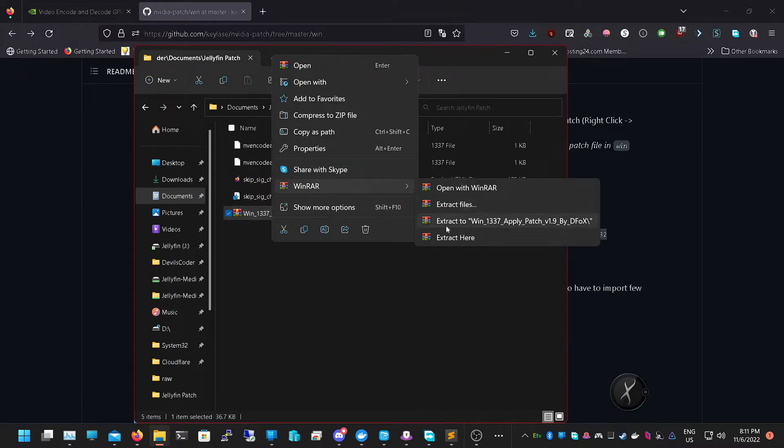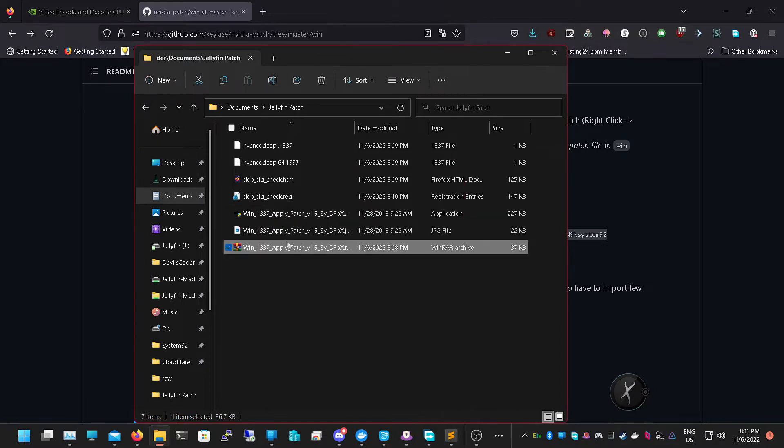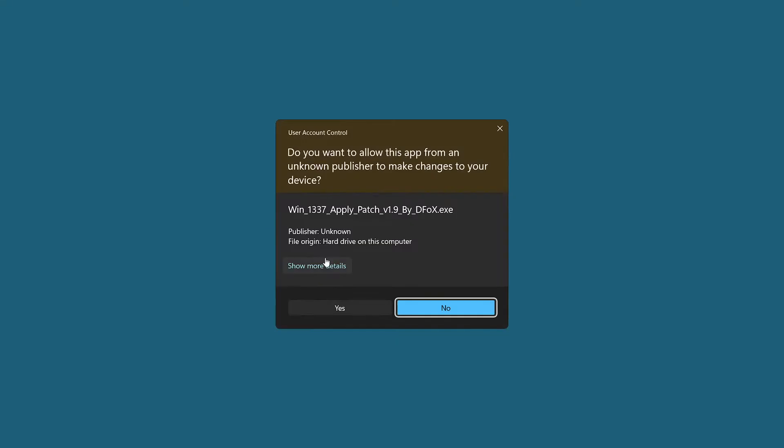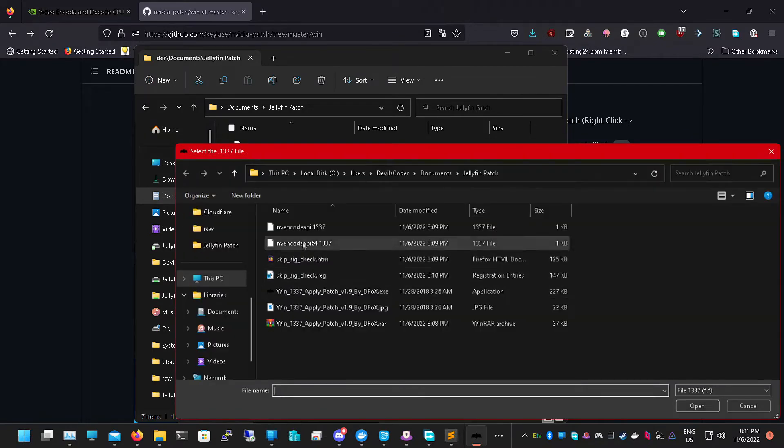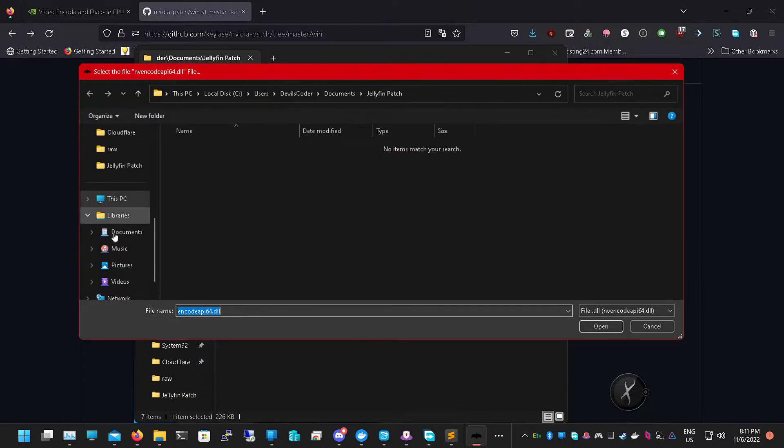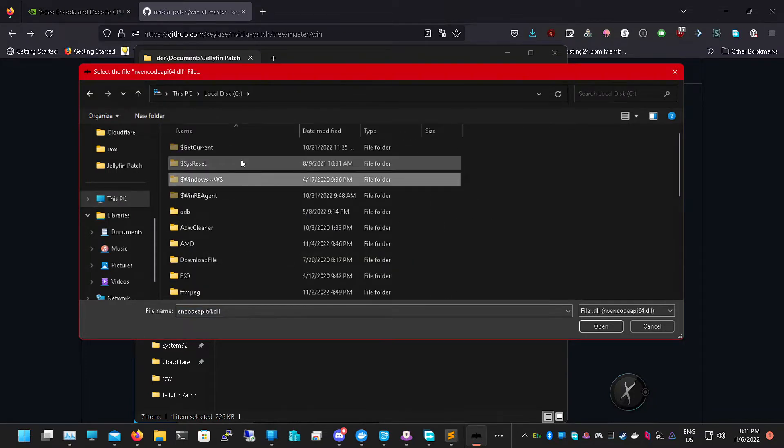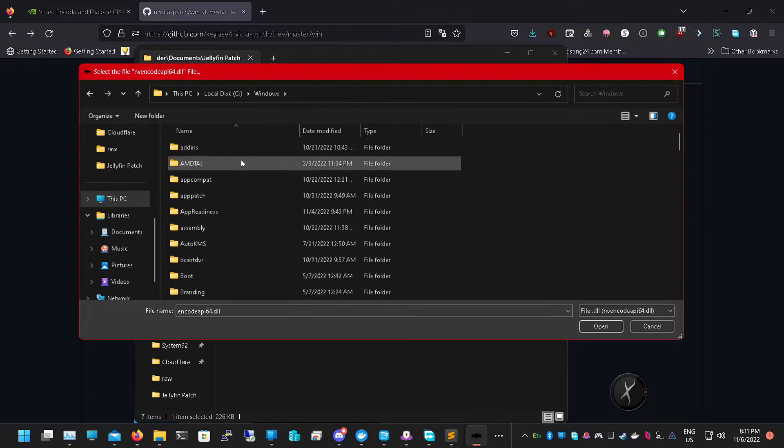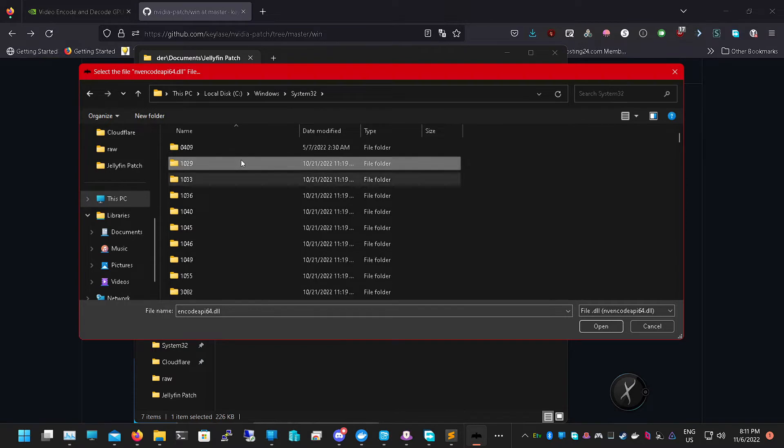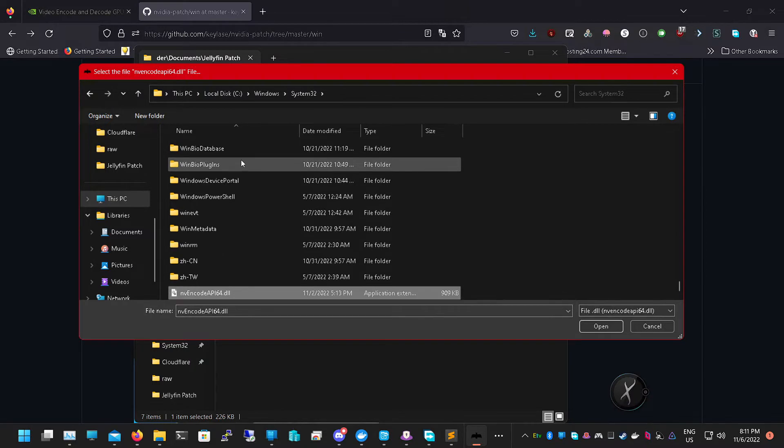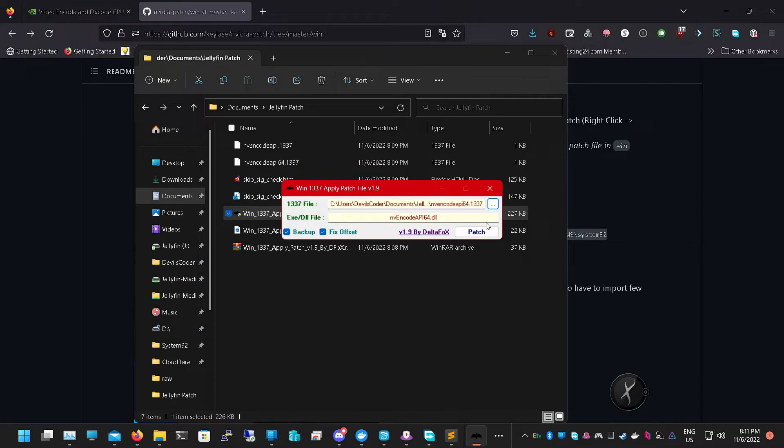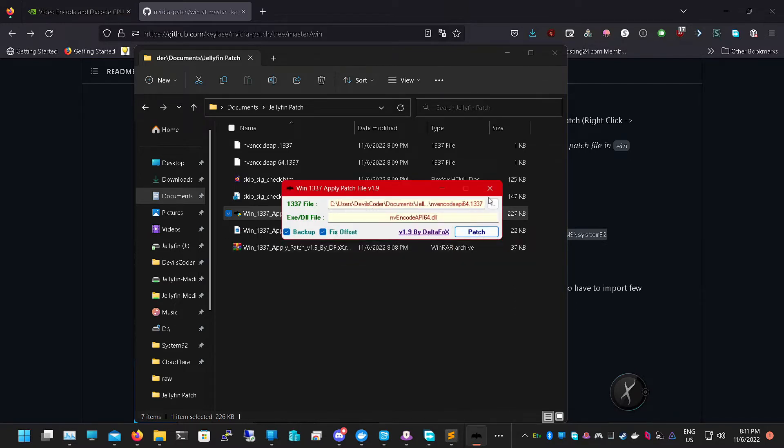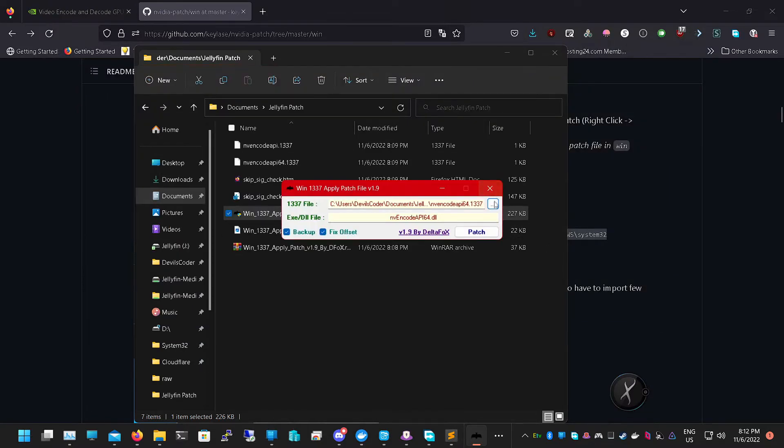Next we're going to load up this application. It should ask you for administrative rights, just click Yes. We're going to load up the NVIDIA encode API 64 first. Once you click on that, we're going to go into This PC, C drive, Windows, System32. If you scroll all the way to the bottom you should only have one file unable to click on. Click on that and then click Patch. I already did mine so I don't need to do it again.